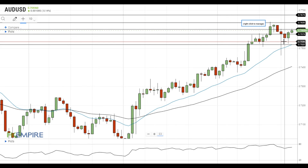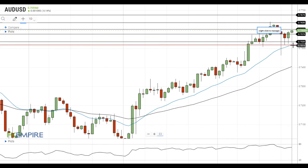A move below this support level will open the way to the test of the support at the 20 EMA at 75.20.